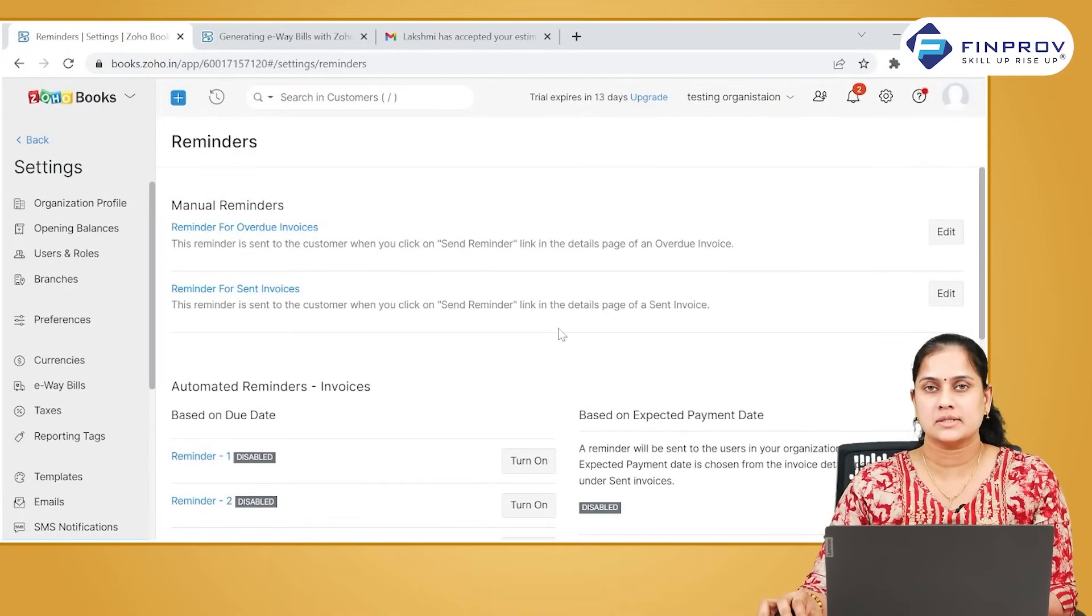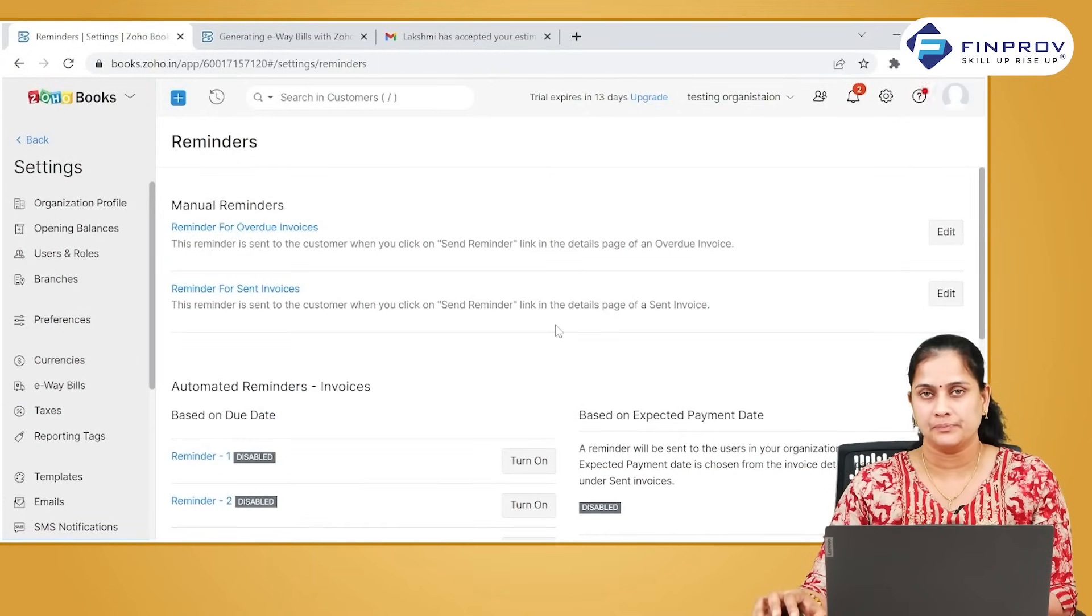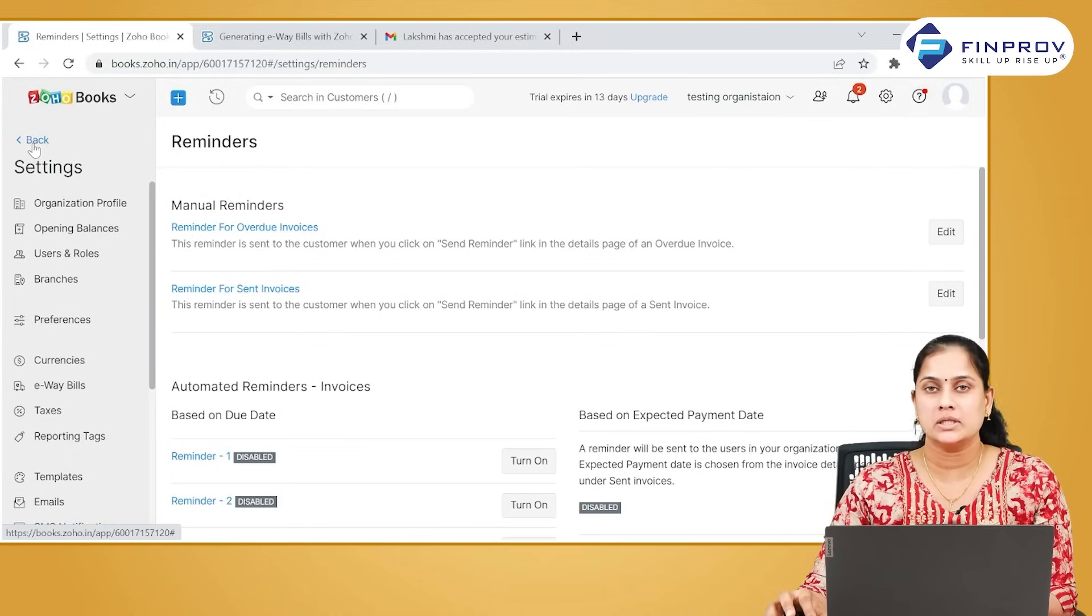Let us quickly see how we can stop a reminder sent to a customer.